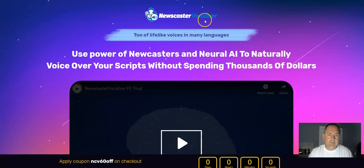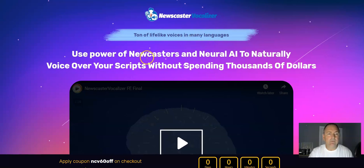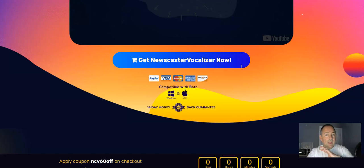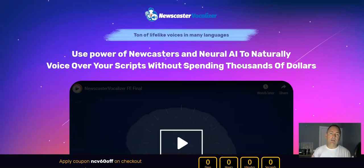Let me show you the sales page. This is Newscaster Vocalizer — a ton of lifelike voices in many languages, using the power of newscaster neural AI to naturally voice over your scripts without spending thousands of dollars. You can outsource this on Fiverr and get people to do your voiceovers — I've done that myself in the past. But the thing is, you come up with an idea, find someone on Fiverr, pay them per minute or per word, and then you've got to wait. There's usually a time difference — you might be in the UK, they're in the US — and that can be a real pain.